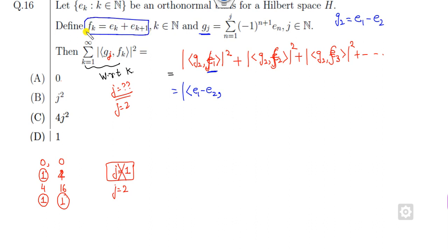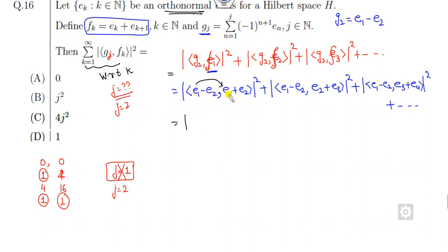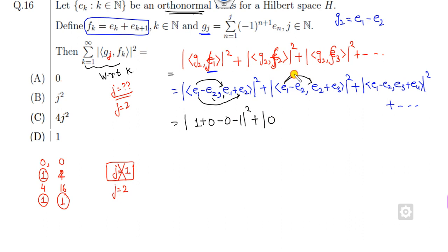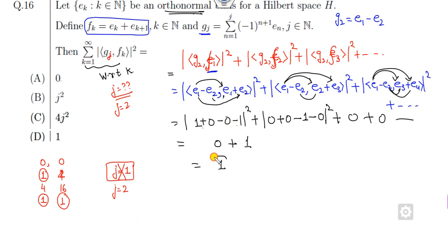Now open the bracket. In this inner product space, using orthonormality: ⟨eᵢ, eᵢ⟩ = 1 and ⟨eᵢ, eⱼ⟩ = 0 for i ≠ j. Expanding: ⟨e₁, e₁⟩ = 1, ⟨e₁, e₂⟩ = 0, ⟨e₂, e₁⟩ = 0, ⟨e₂, e₂⟩ = 1, and all other cross terms are 0. So the answer is 0 plus 1 = 1, which means the last option is the correct answer for this problem.